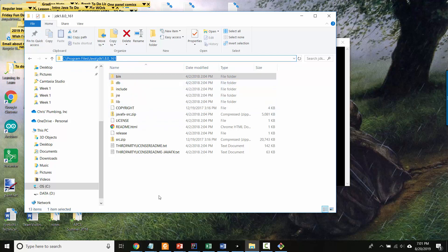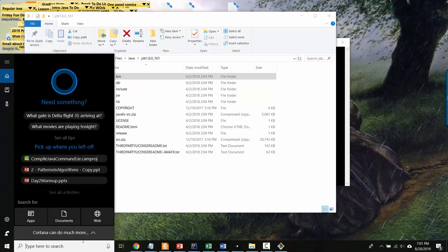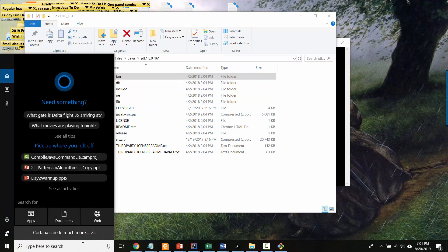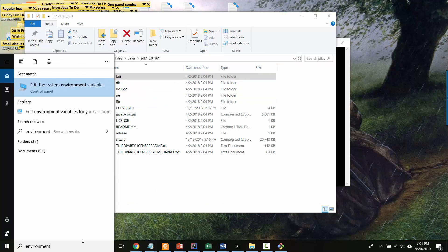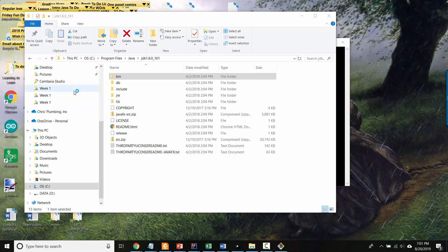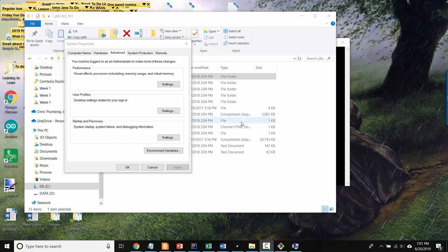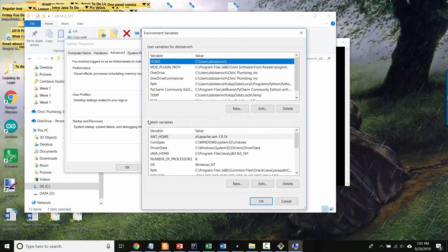So here's how you find your environment variable. Inside, well maybe the most direct way to do it is inside this search box type environment. And here it says edit the system environment variables. And now we wait. Okay, here we go. So click the environment variables button.